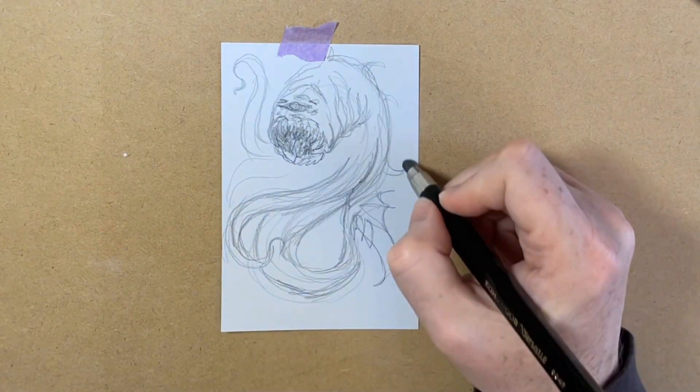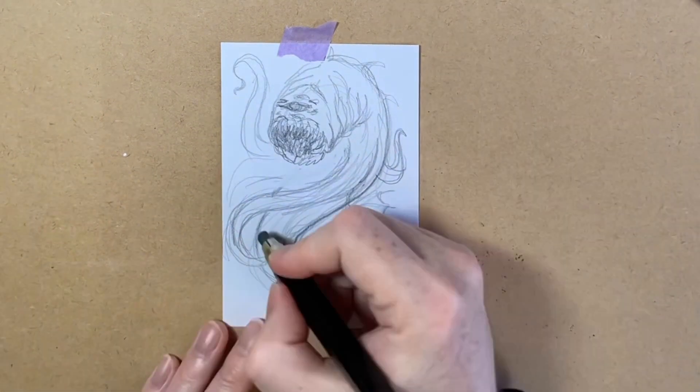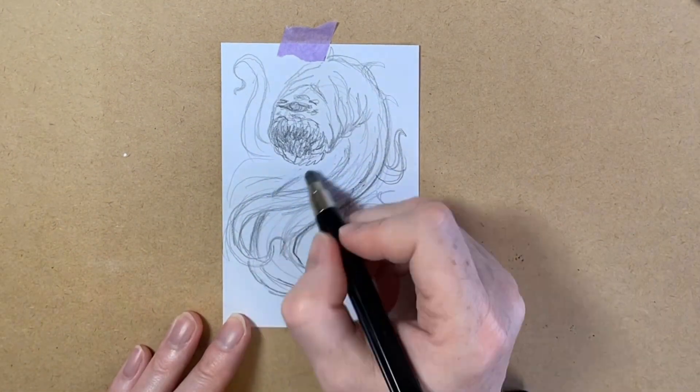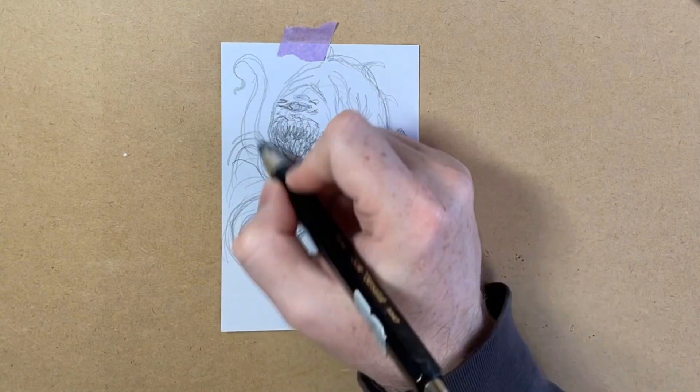I'd like to start with this large blocky pencil as it helps me stay gestural in my mark making and not get pulled into details too early.